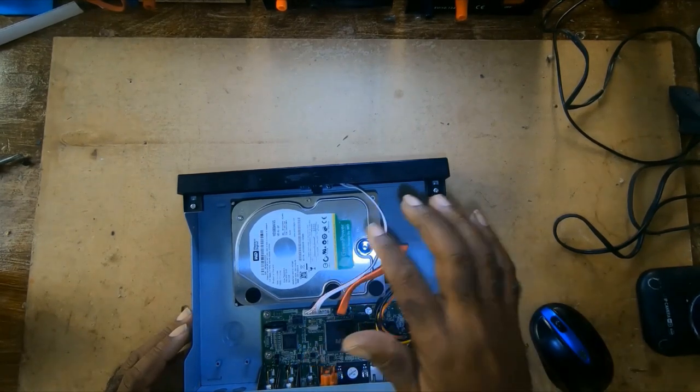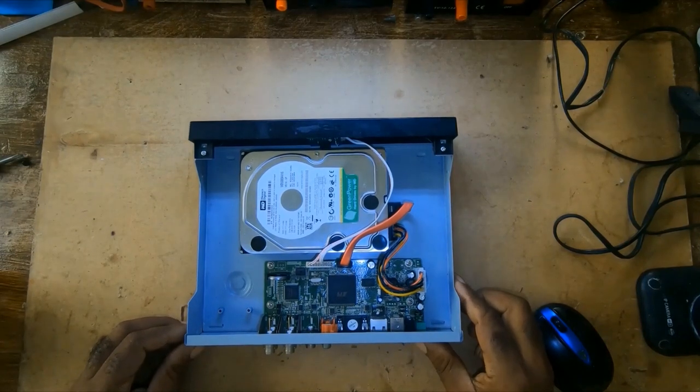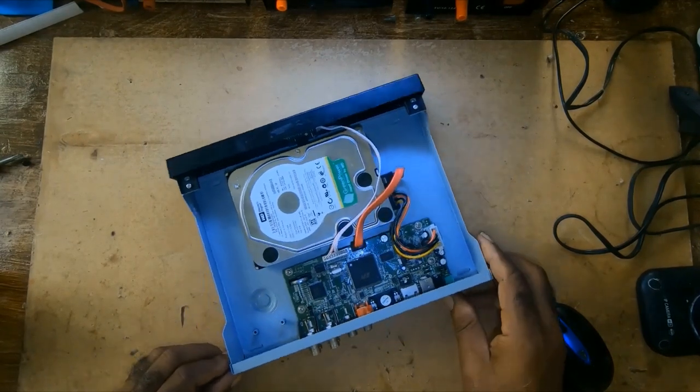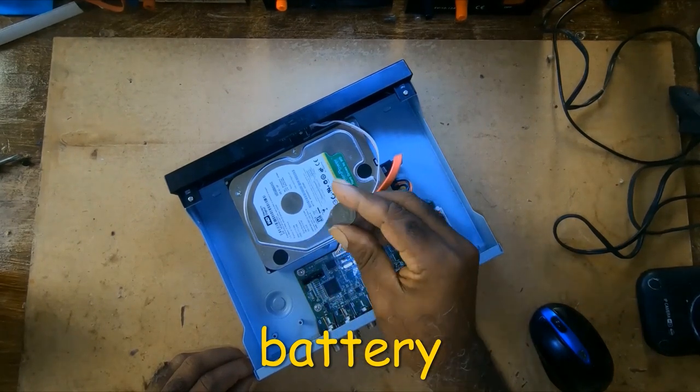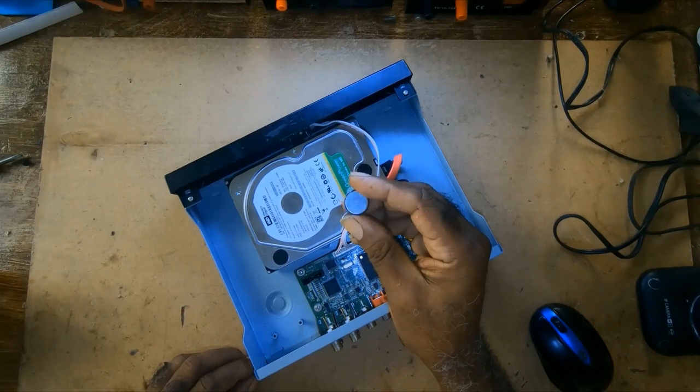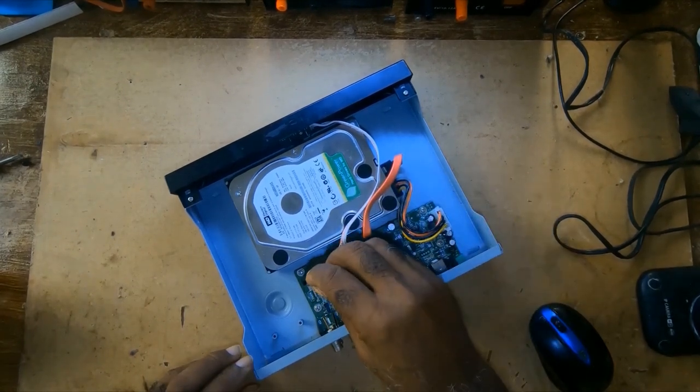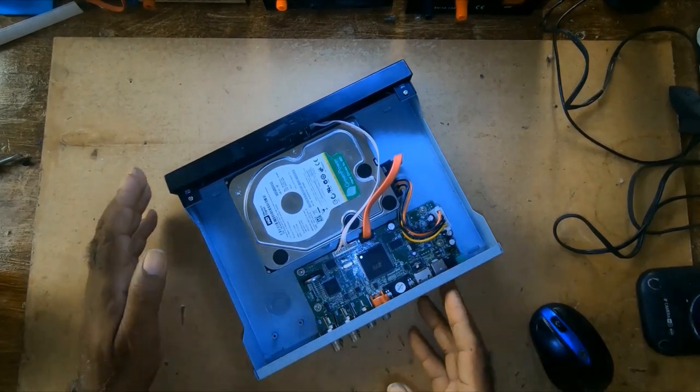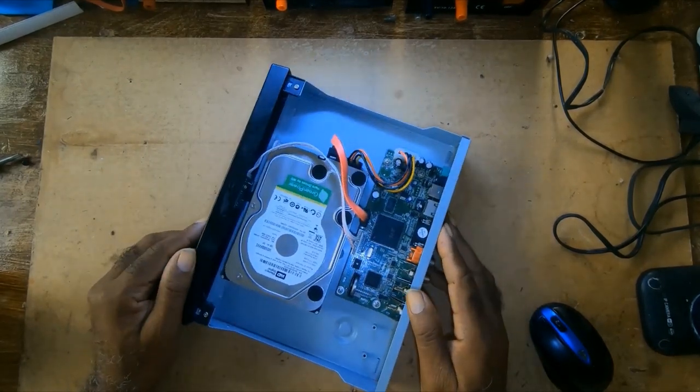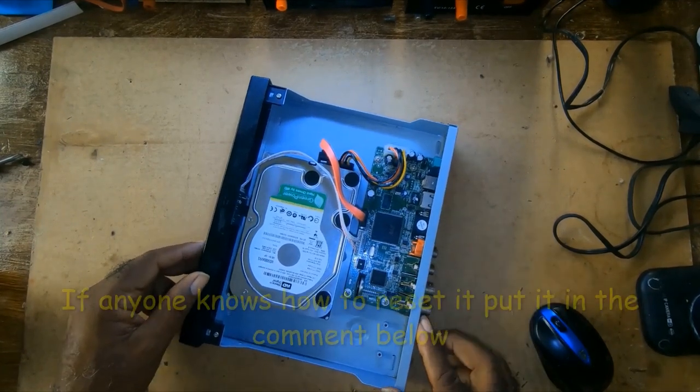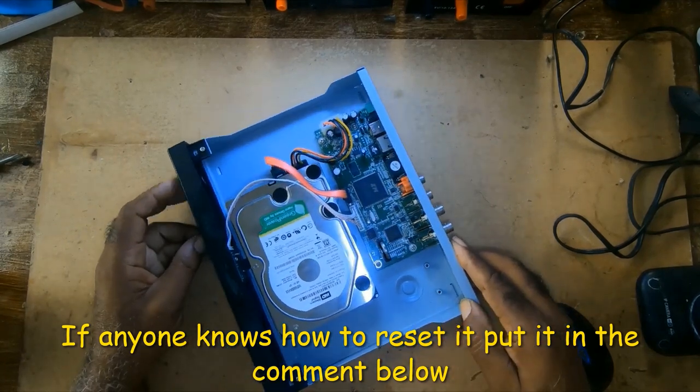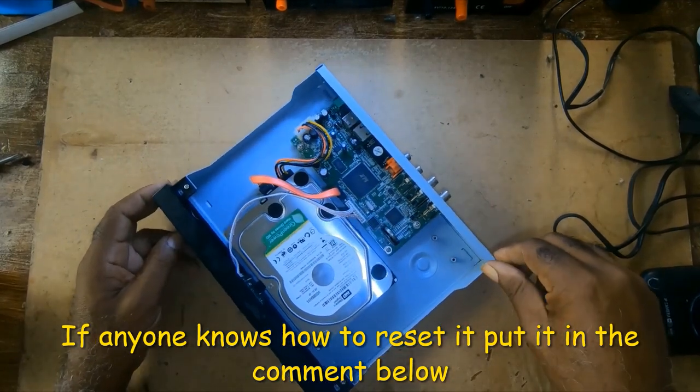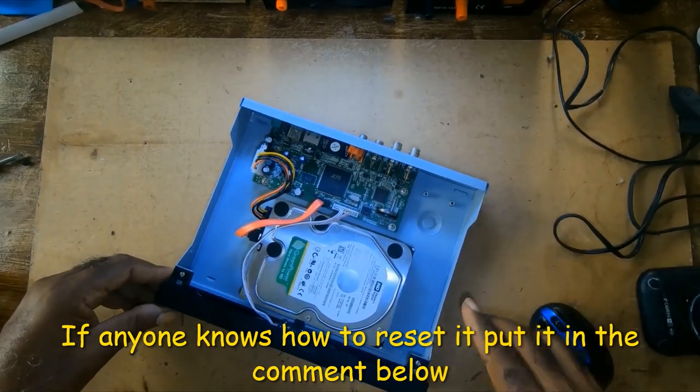I've opened it to look for a reset button. I'm looking at my controller. I've opened it to look for a reset button, nothing doing. No reset pin and nothing into the unit. So if anyone knows how to reset this unit please put it in the comments below.